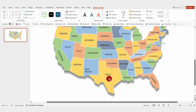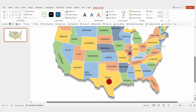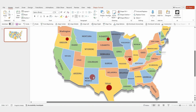Now, mark a few other locations. Duplicate the round shape and place it on different areas. For instance, let's mark Illinois, North Dakota, Oregon, and New Mexico. In total, make sure to highlight at least five locations for the animation.